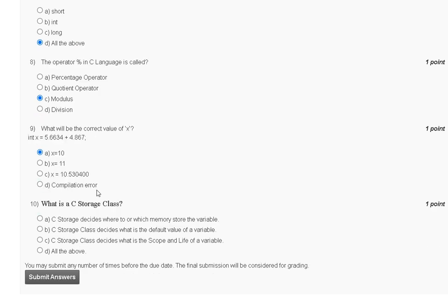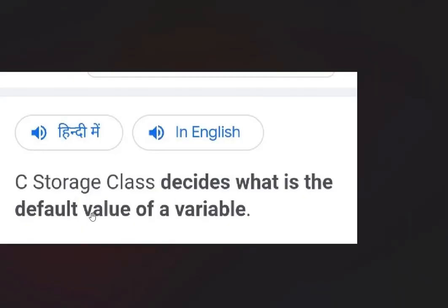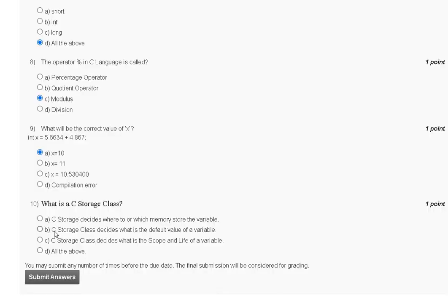Question 10: what is a C storage class? Options are: C storage class decides where in memory to store the variable; it decides what is the default value of the variable; it decides the scope and lifetime of a variable; or all of the above. The correct answer for question 10 is option B: it decides the default value of a variable. Thank you guys, we will meet in the next assignment.